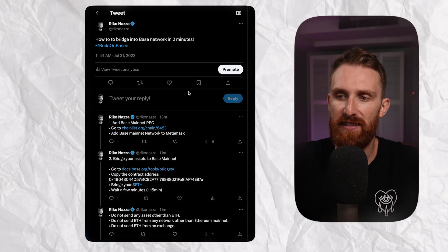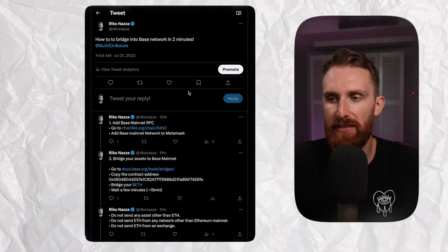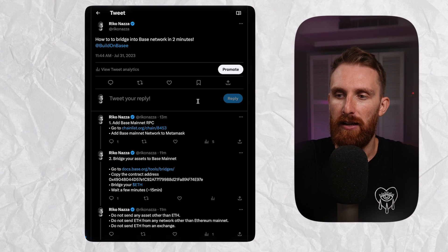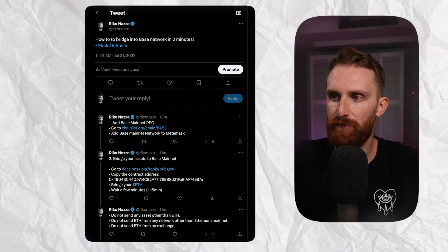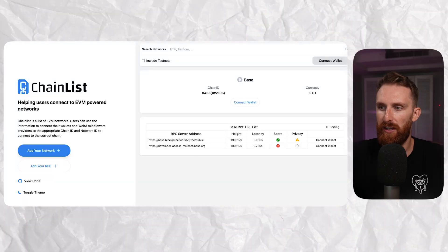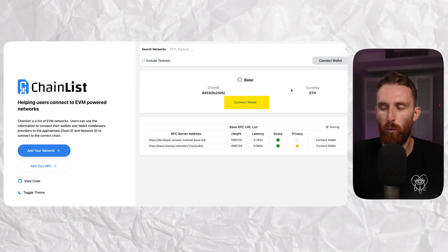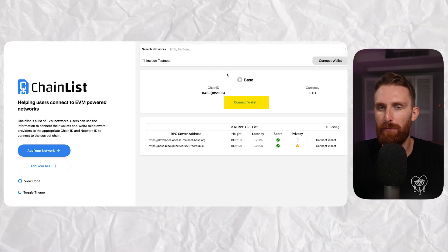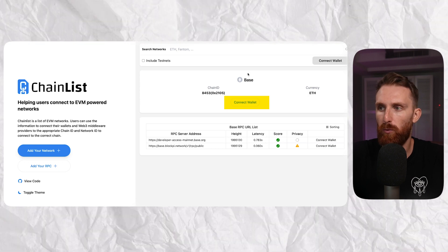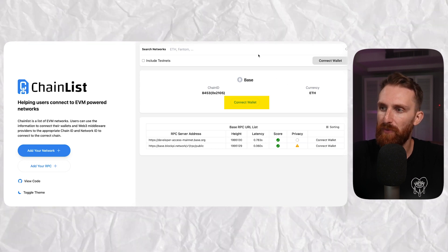Step one is going to be adding the Base network to your MetaMask. It's really simple — just follow this link. Once you're there, click 'Connect Wallet' and it's going to be added to your MetaMask or any other wallet you're using.